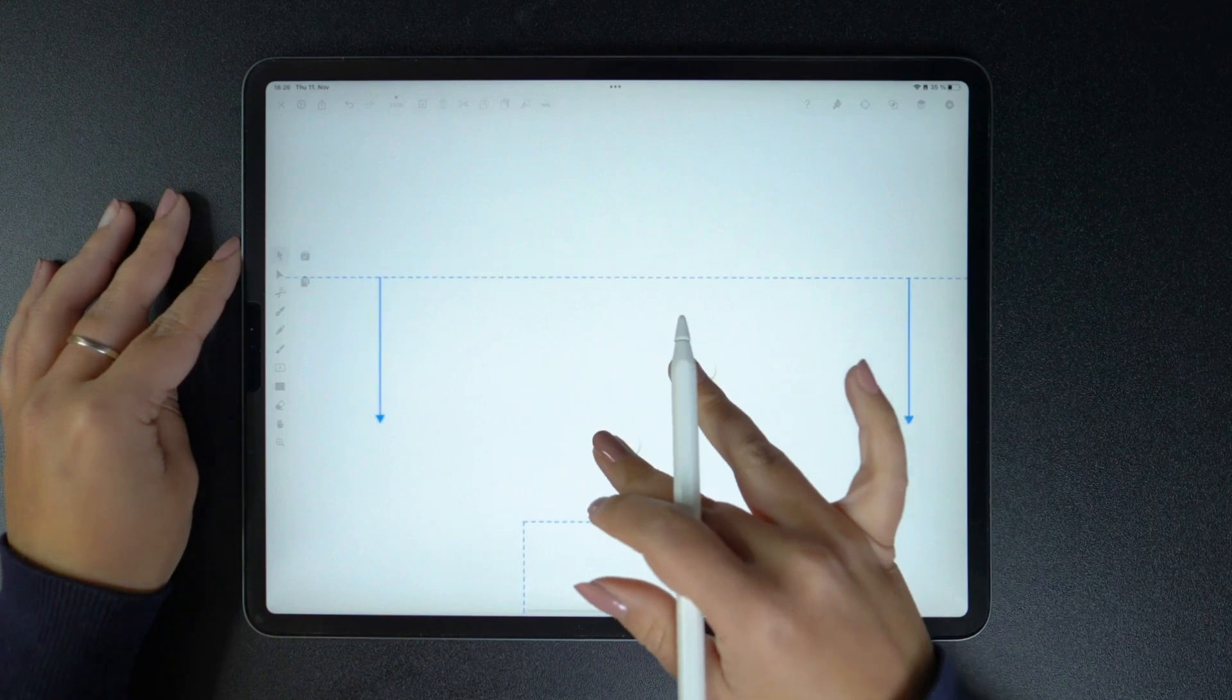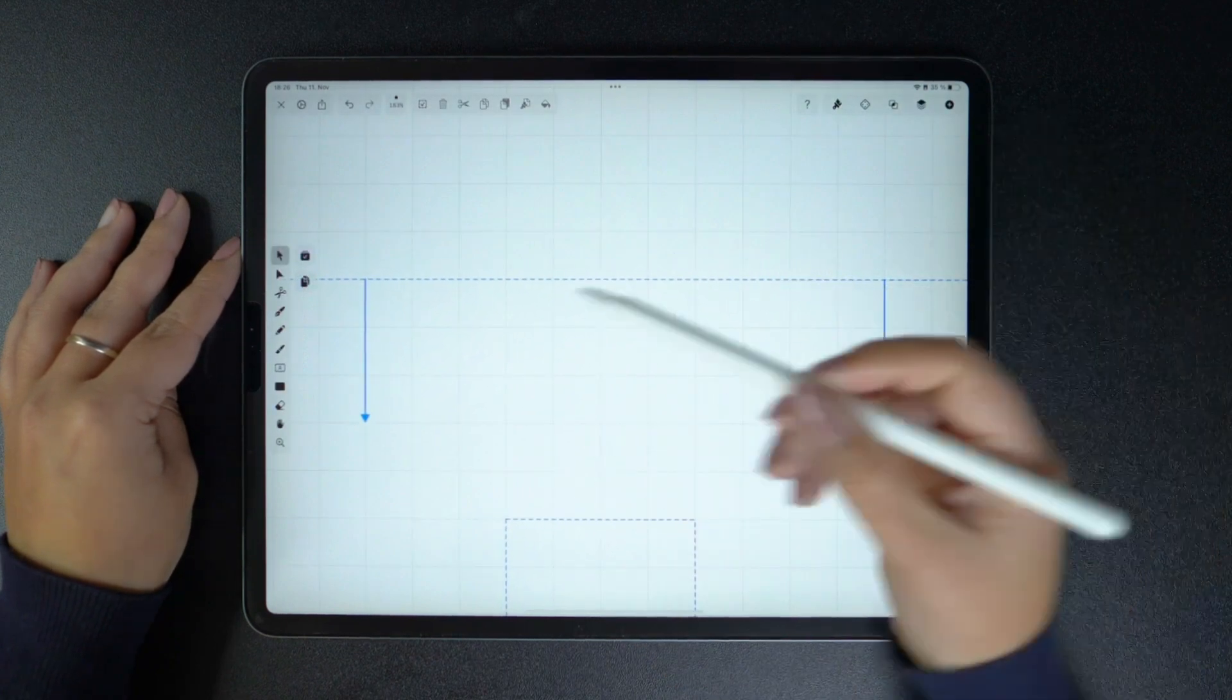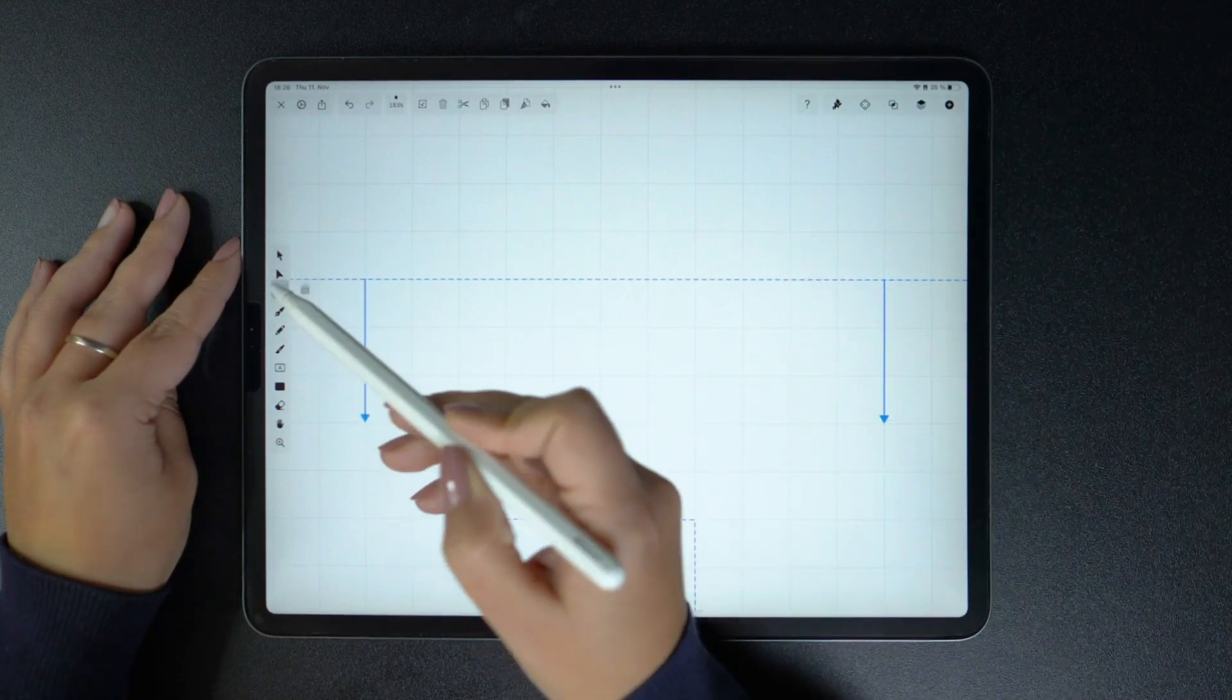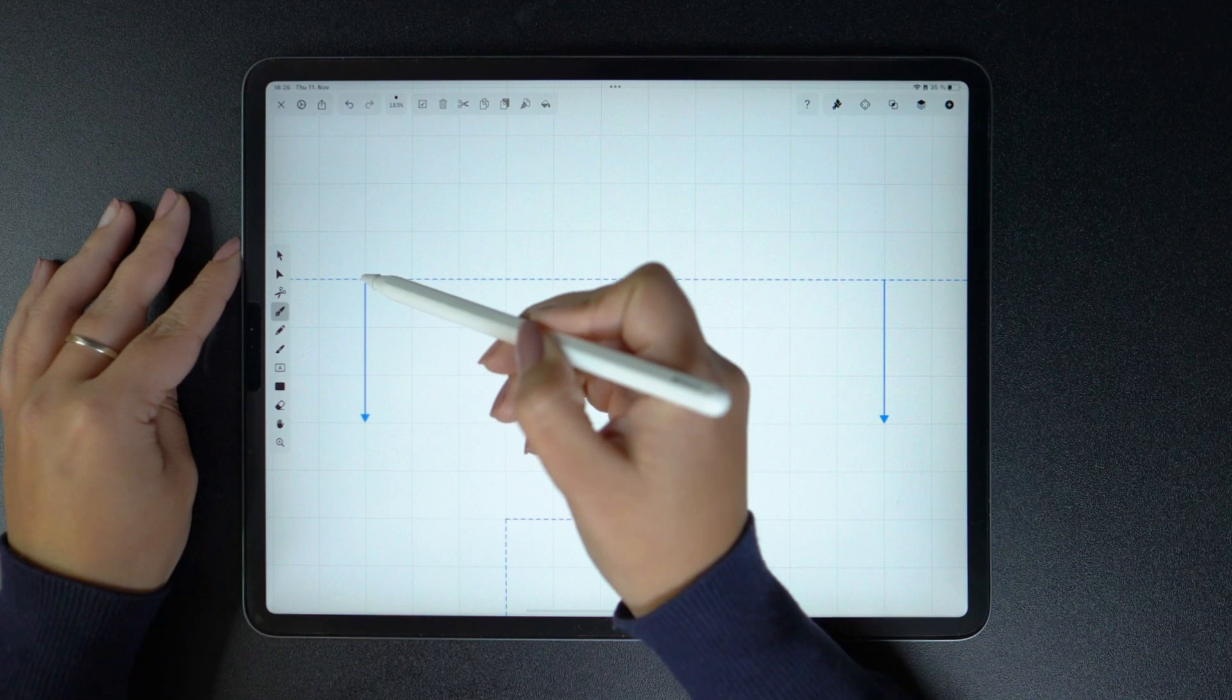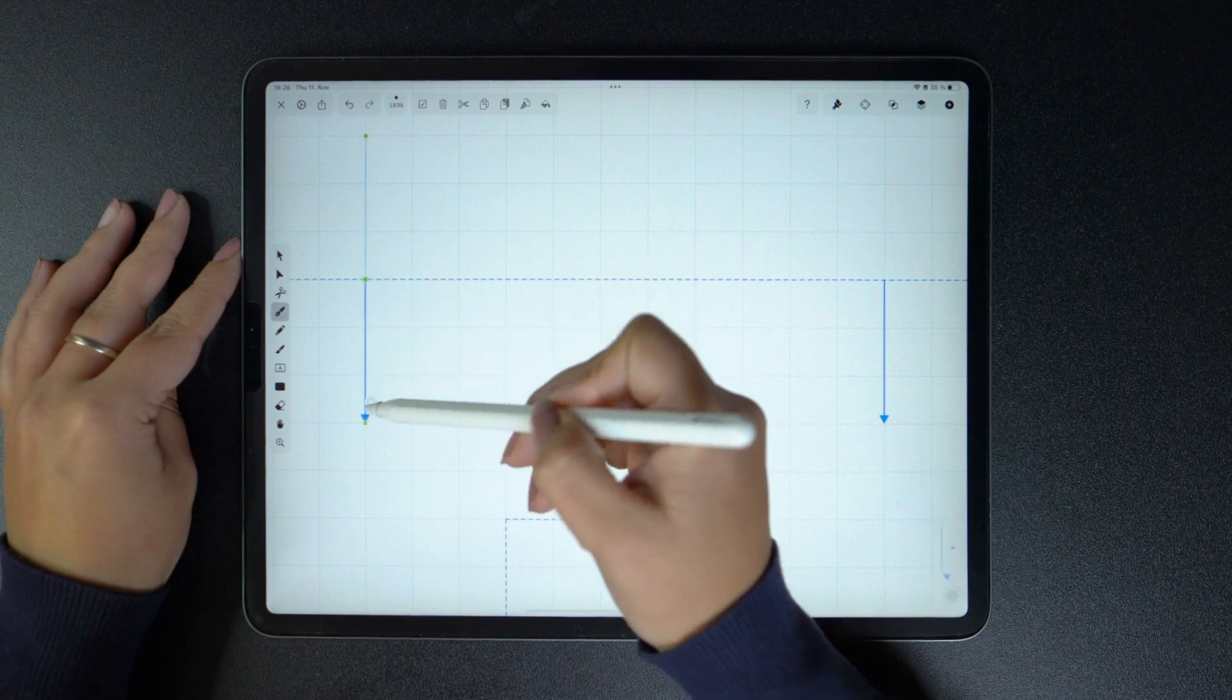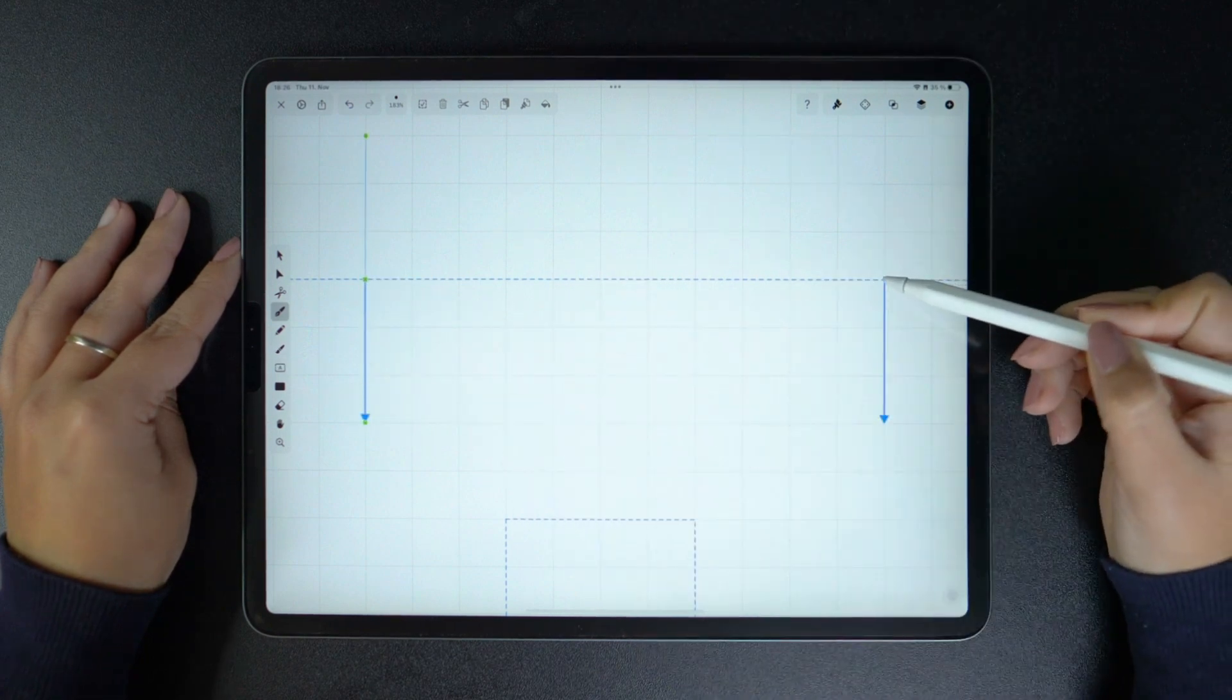You'll notice that I prepared a bunch of guides on this canvas that tell me where I need to tap and how I need to slide my pencil, the direction as well as the length.